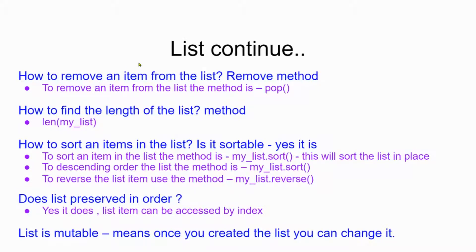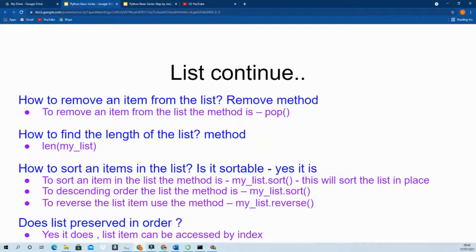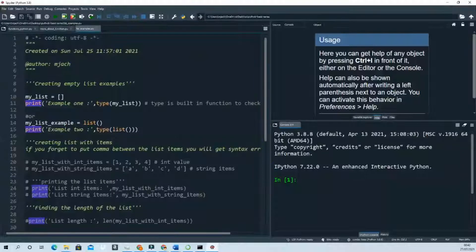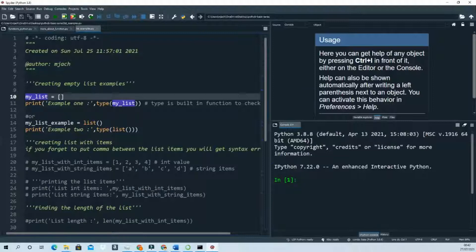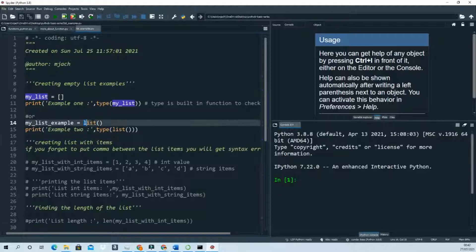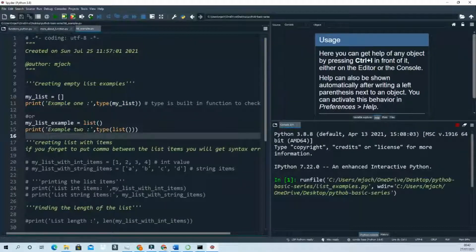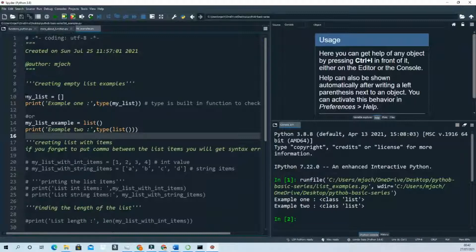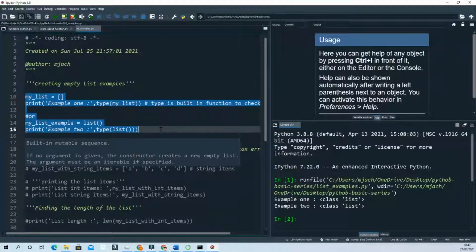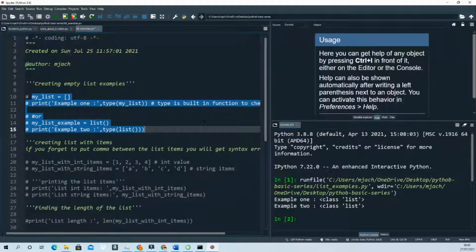Let's jump to the IDE. This is how you can create an empty list — just write the name of the list followed by empty brackets. You can also check the type to confirm it's a list. Another way to create an empty list is using the `list()` constructor. If you run this program, you can see the class is of list type.